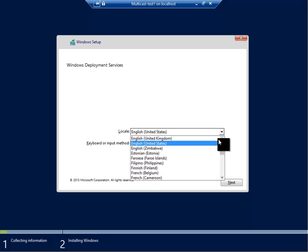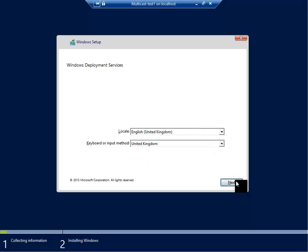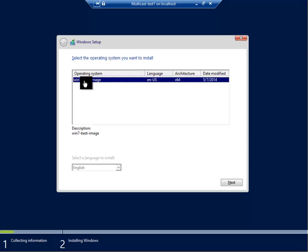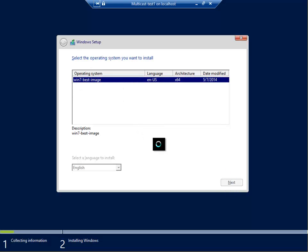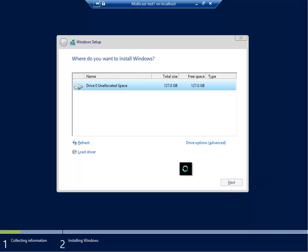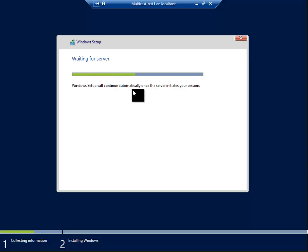We are welcomed with the WDS wizard. Click United Kingdom, click next, and then we have to authenticate with Contoso administrator and the password. This is the image that we want to take, so click next and take the default. Click next. Now this is going to wait - Windows setup will continue automatically once the server initiates your session.